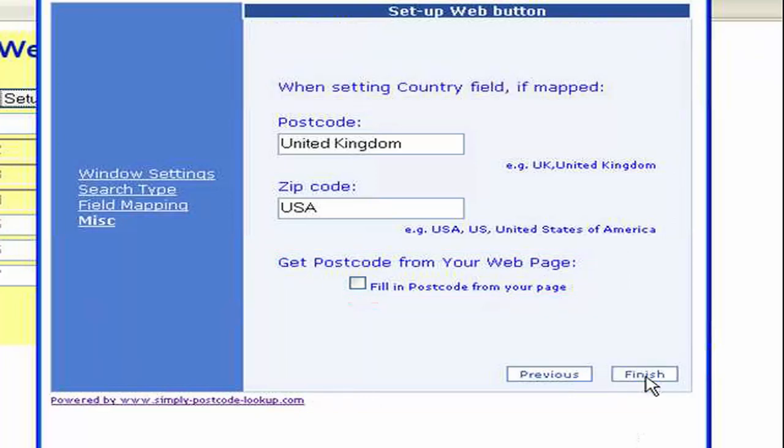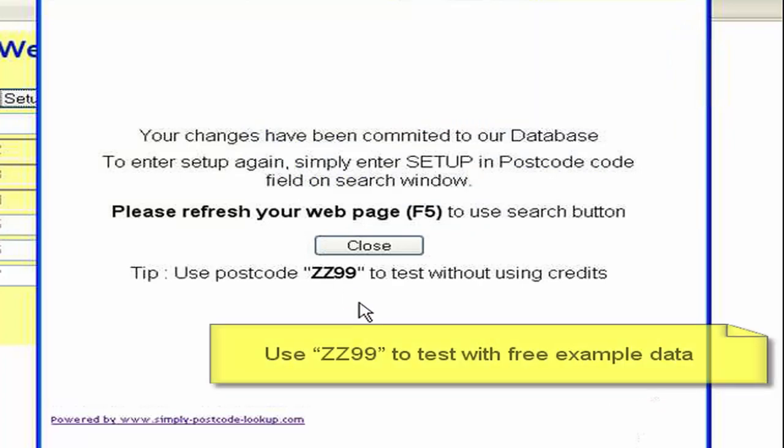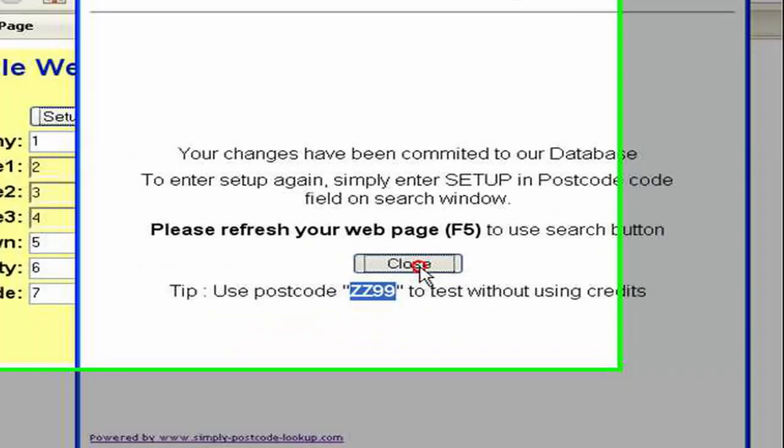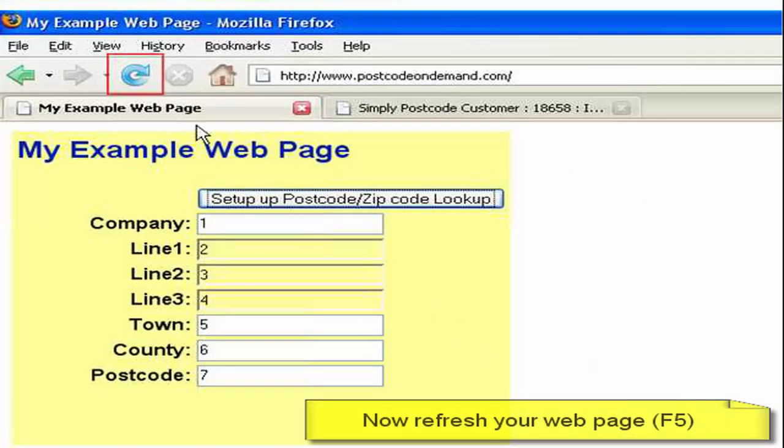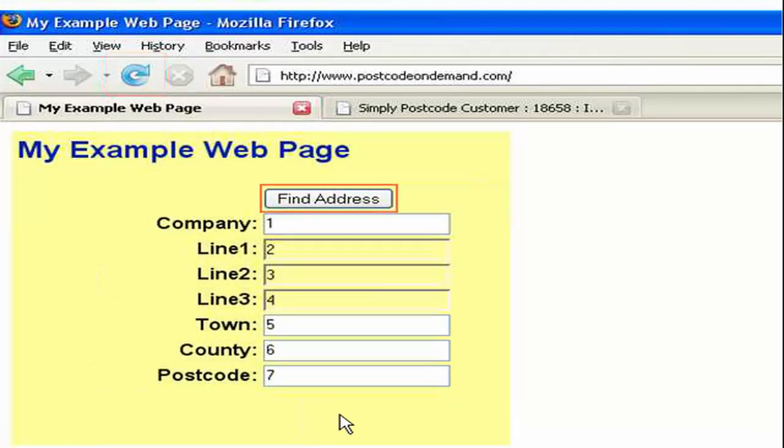Let's press finish. Now it's just telling me that I need to refresh the page, my example page on my server. And also instead of using live credits if you type in a postcode ZZ99 you will get example data back from our server which will cost you nothing. So if I press the close button you see the window is closed. And as it said we need to refresh the page so we either press F5 or refresh. You can see now the button has changed from setup to find address.